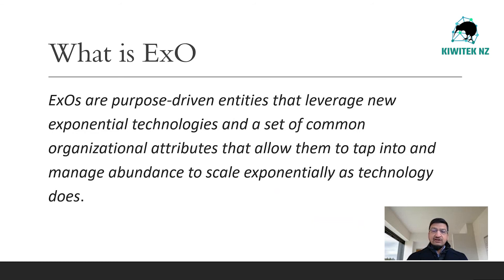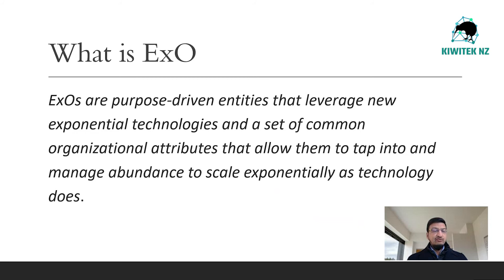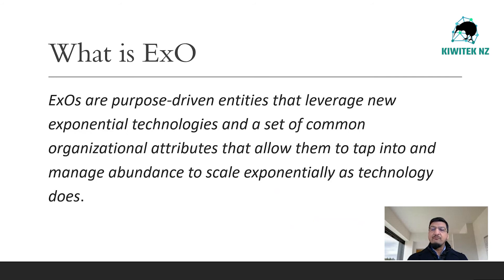Five of them, the internal mechanisms are interfaces, dashboards, experimentation, autonomy, and social technology. These three components, MTP, scale, and ideas, makeup an EXO.